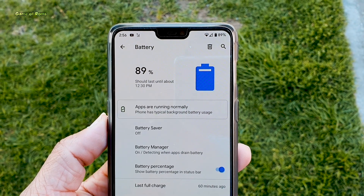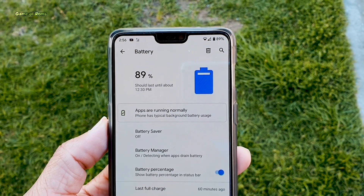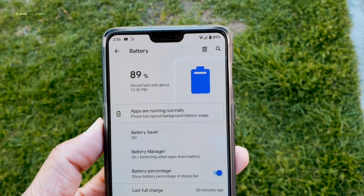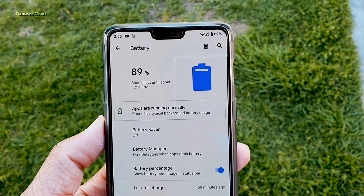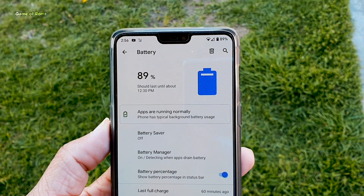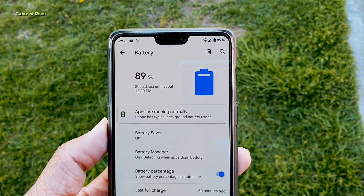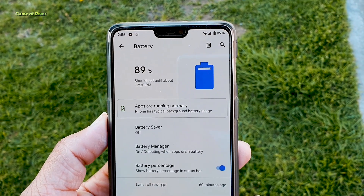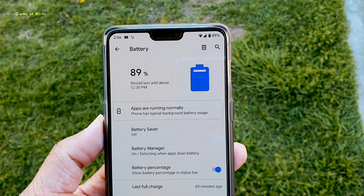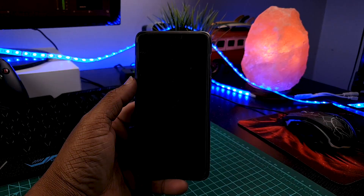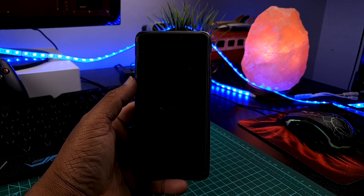Now let's talk about battery life. As I said earlier, battery life is amazing in this ROM because of the custom Illusion kernel. I got 6 and a half hours of screen-on time on my OnePlus 6. The standby time is also great — with many apps installed, if you leave your phone at 100% overnight, in the morning it will be around 99%, so only 1% drain overnight.